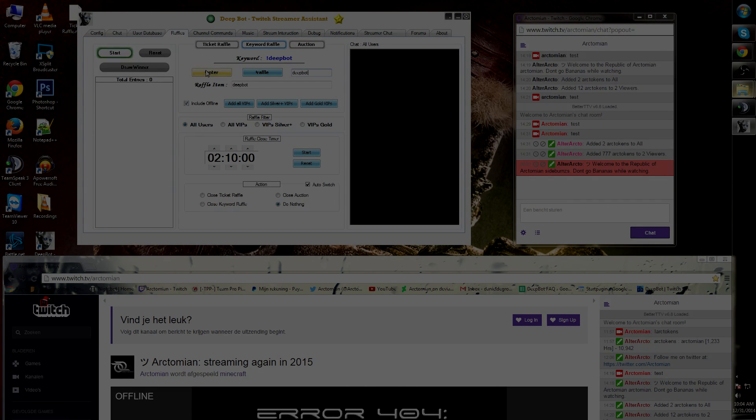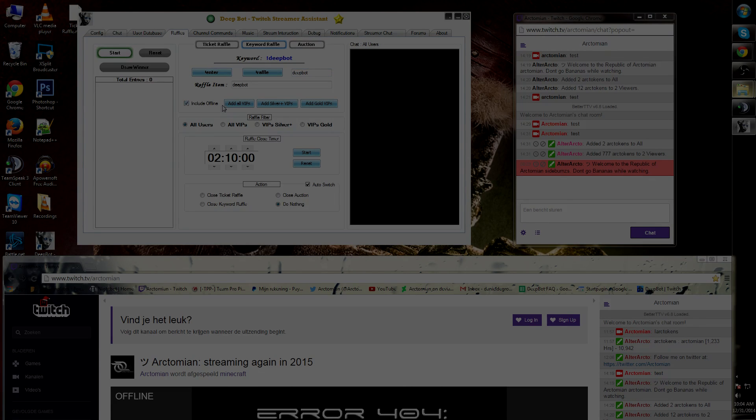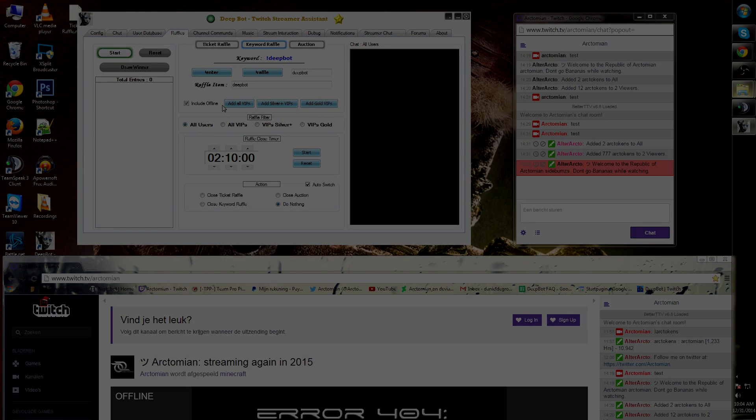The exclamation mark enter is the command that viewers use to enter the raffle. You can also include offline members; however, these offline members need to be VIPs within your dpot.